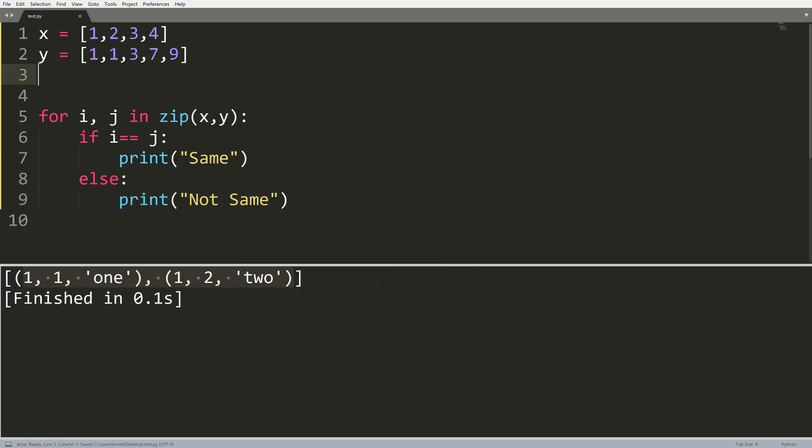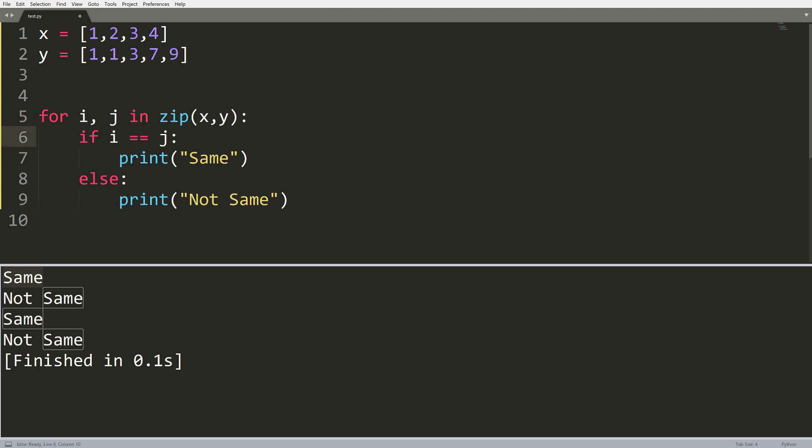Okay, so there we go. Let's run this now. And we get the same output: same, not same, same, not same. So essentially, we're looping through these tuples that we've built here, so x and y, assigning i to the first one, j to the second one, then we're checking if those values are the same, printing same. Otherwise, we're printing not same.